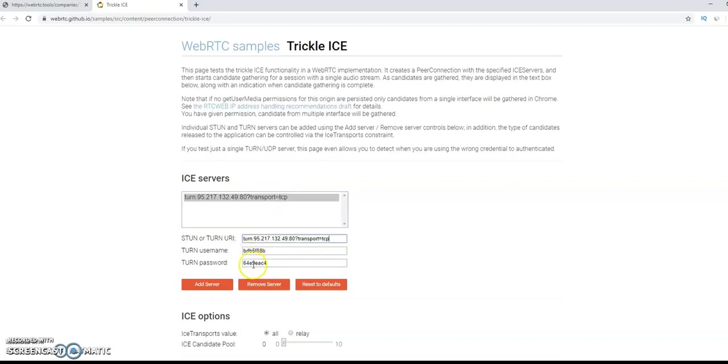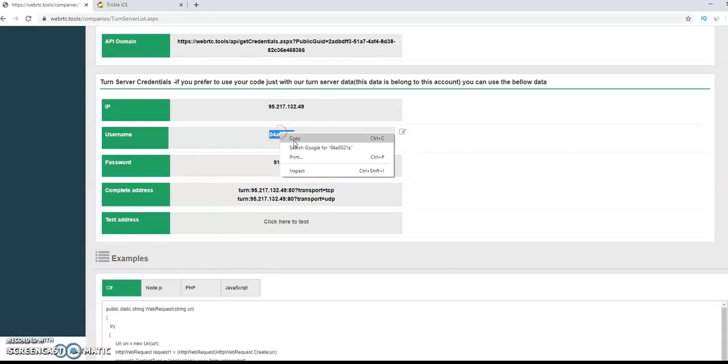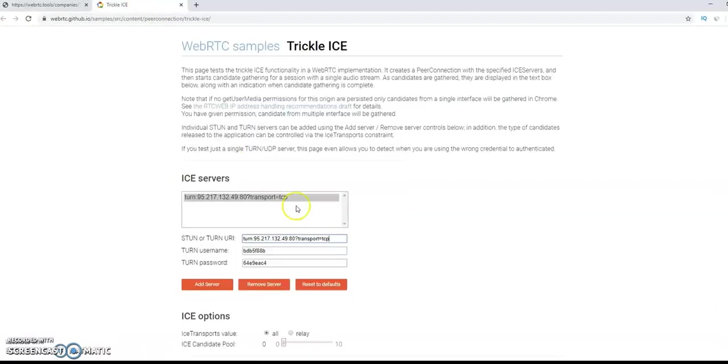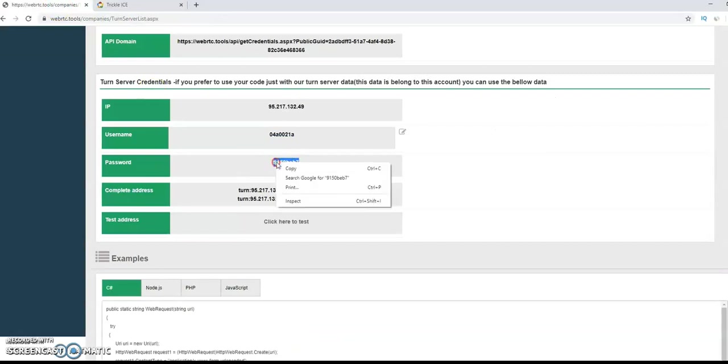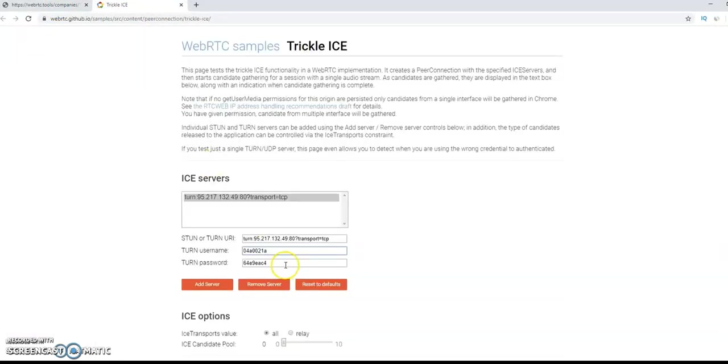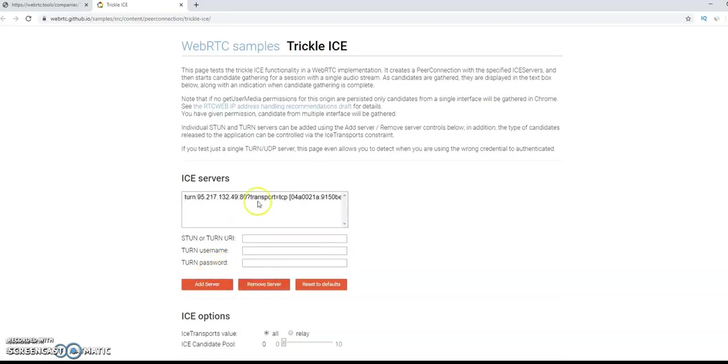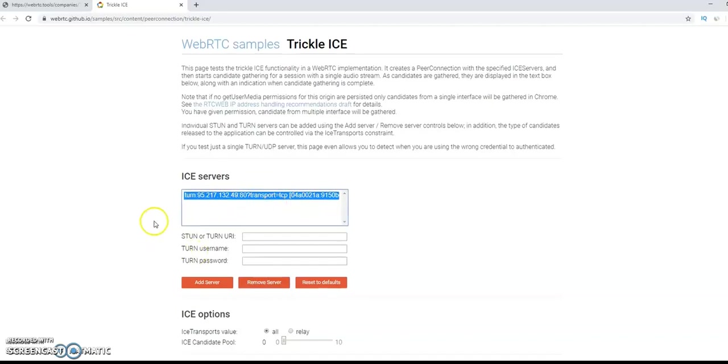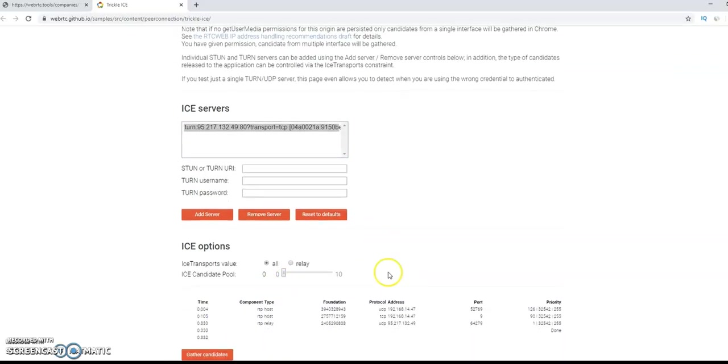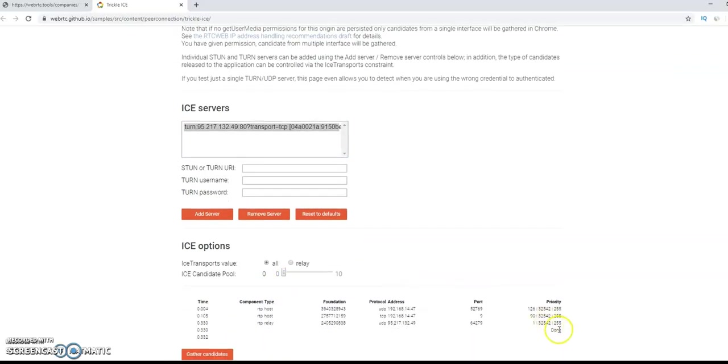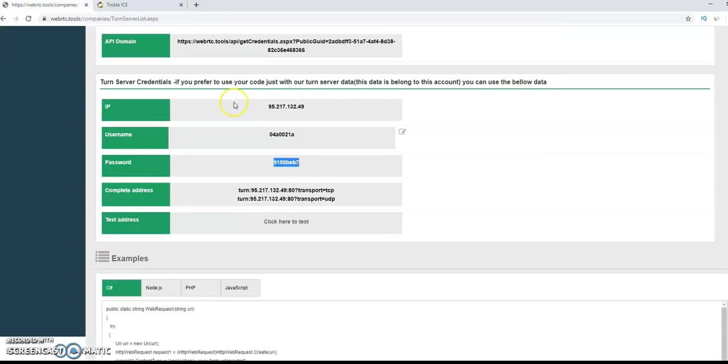Now, we put the link with your username and password. And we do add server. Remove the last one. And now we do the test itself. It's getting a candidate. Like you see here, we get done. Done means everything is working well. We check it in TCP, but you can check it also in UDP.